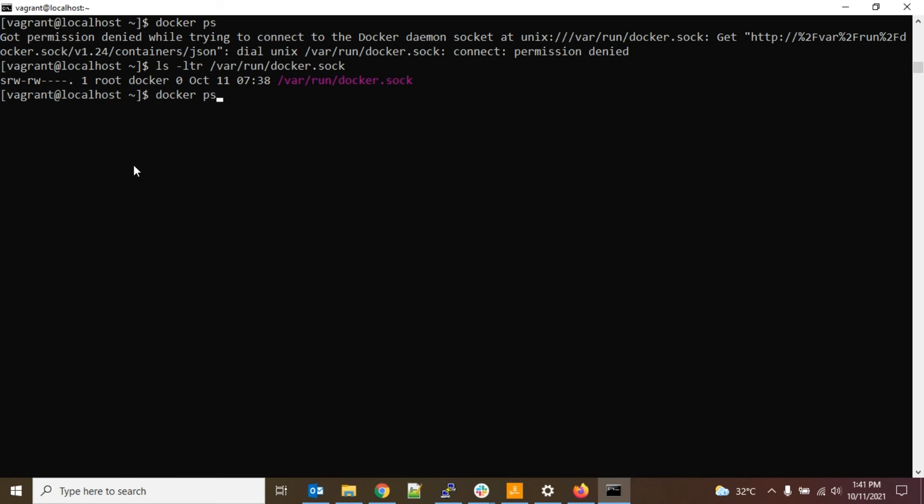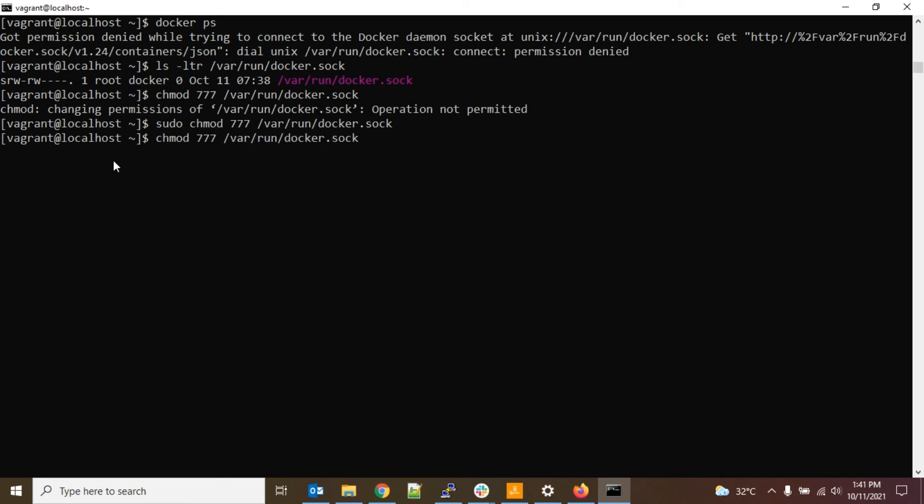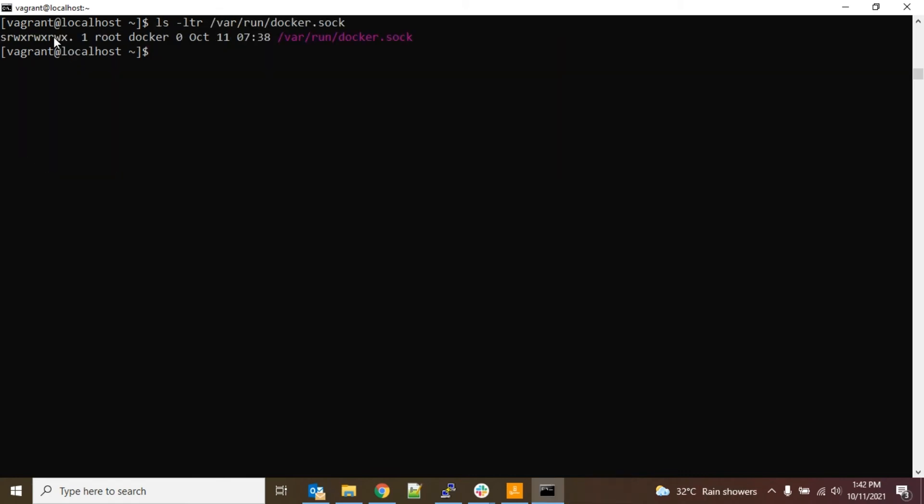To do that, just type - or else you can simply type sudo every time. Or else if you don't want to do that, just change the permission of this file: chmod 777. Okay, so it is saying permission denied, so let's type sudo and chmod. So it is done.